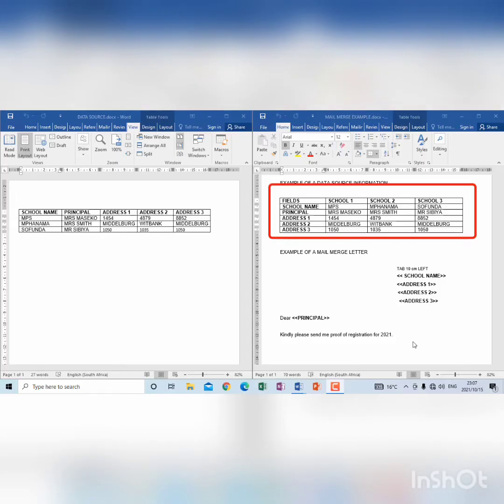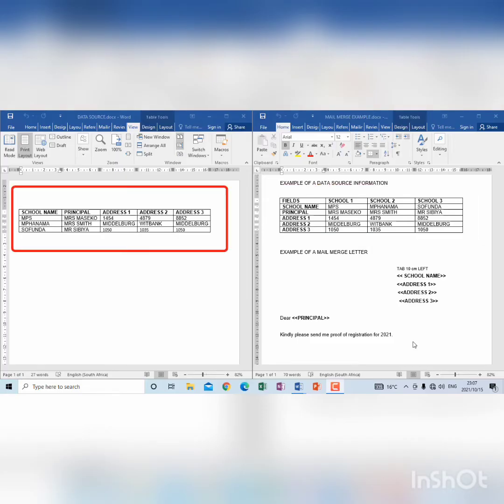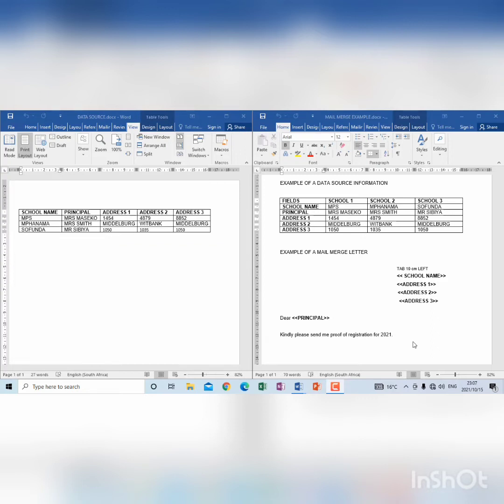A data source is the one that we see on the left hand side of the screen. So it means the information to create the data source that we see on the left hand side comes from the information that we find here on the right hand side.